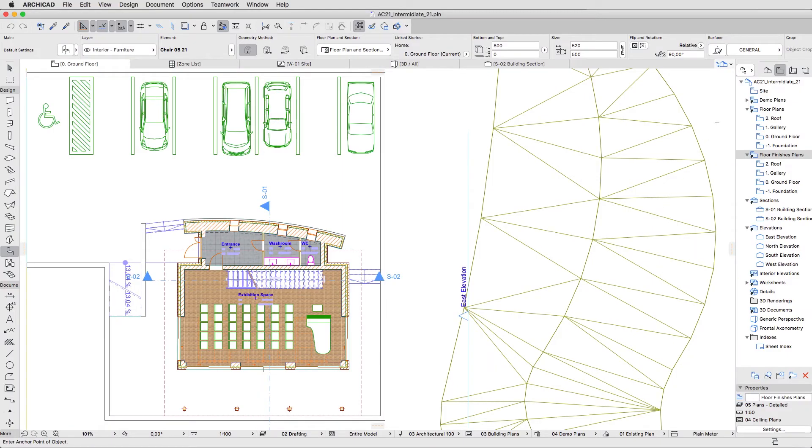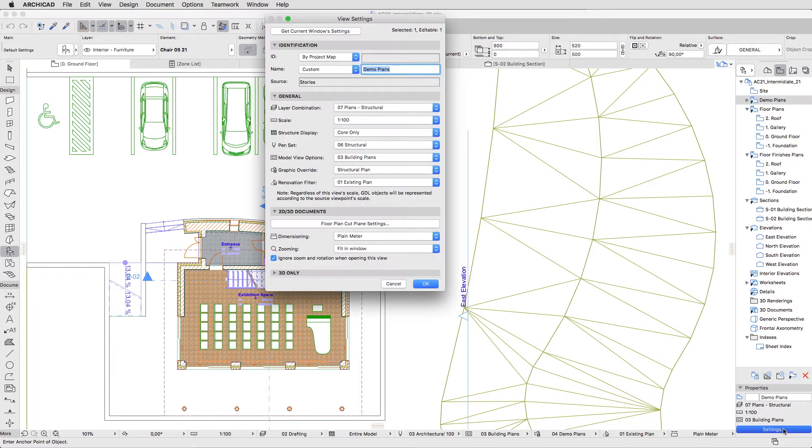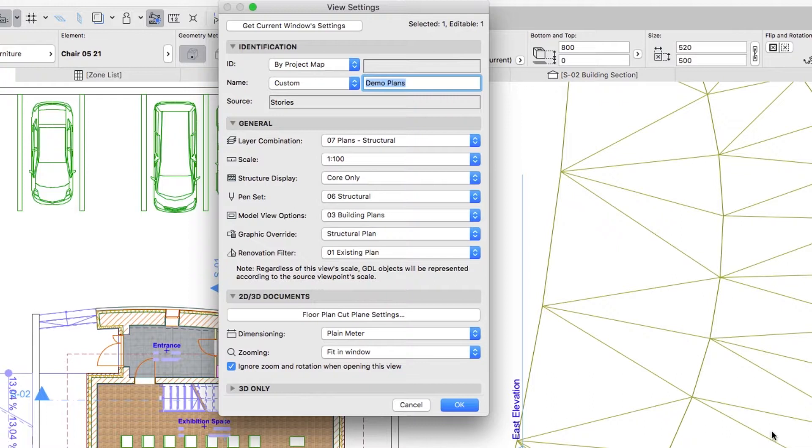Select the Demo Plans folder and click in the Properties panel on the Settings button. In the dialog that appears, we can see the settings of this folder views.